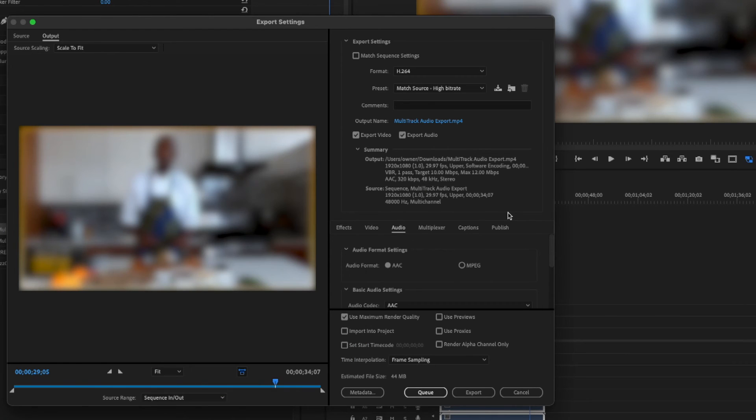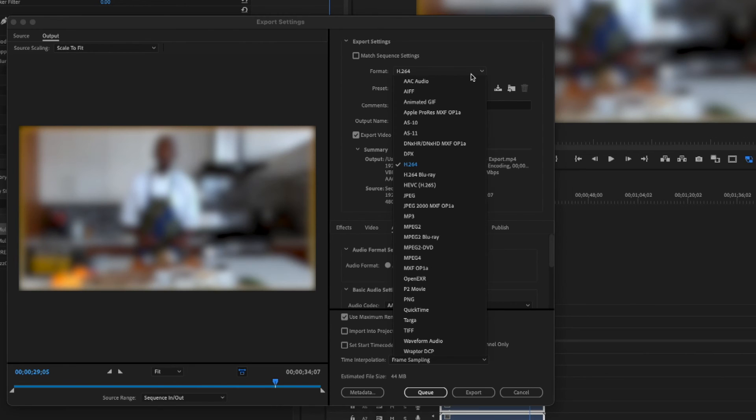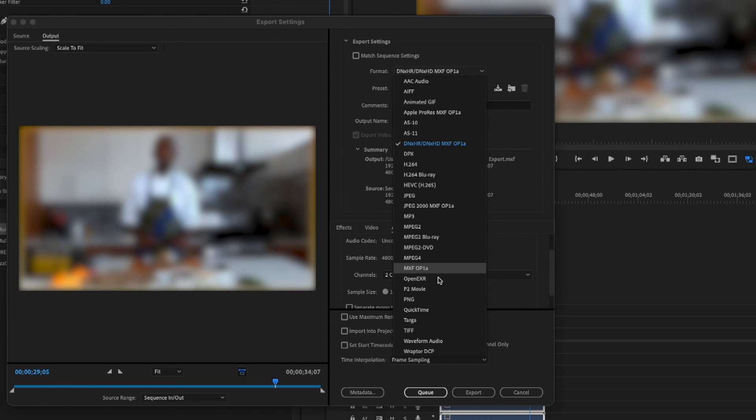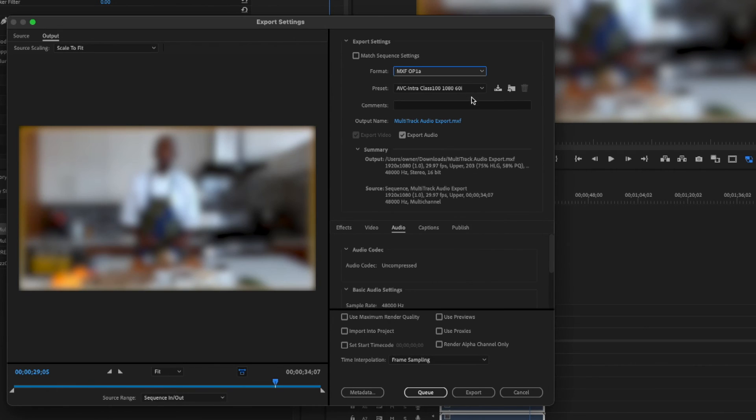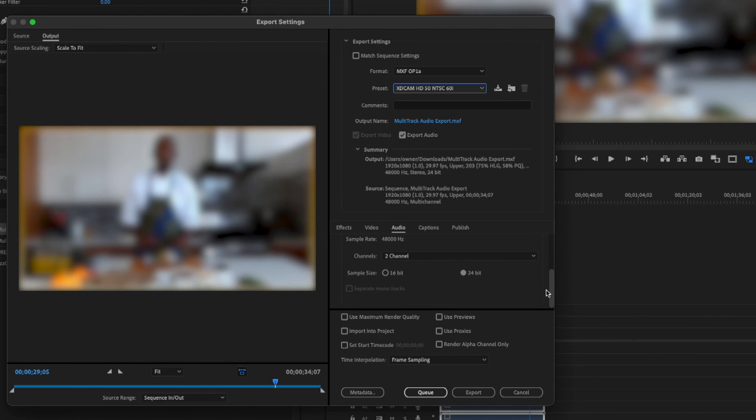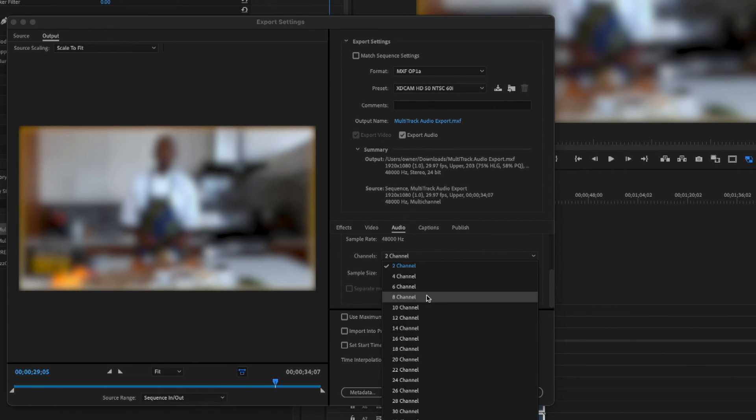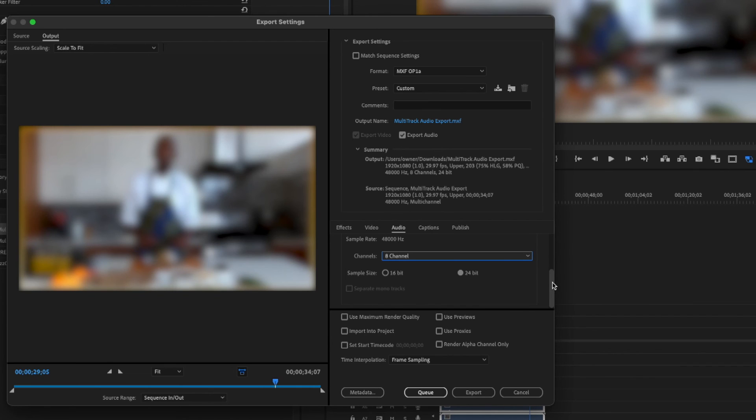And lastly, Exporting. Not all of the options allow for multi-track, it's either going to be there or it's not. I know I'm going to Avid, so I will be using MXF. Since I need 8 channels on my file, I will go into Audio and select an 8-channel output, and then Export.